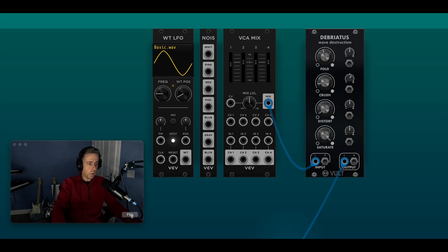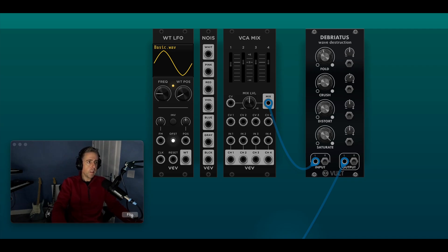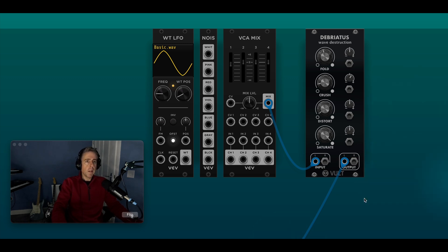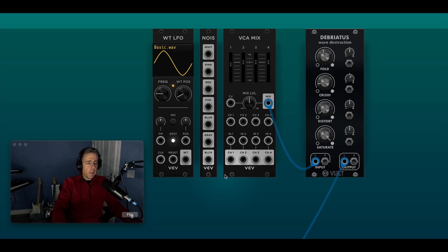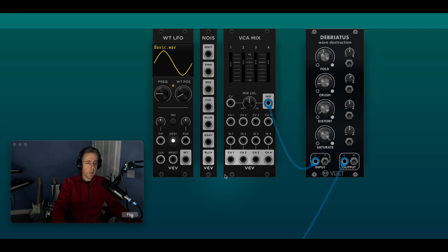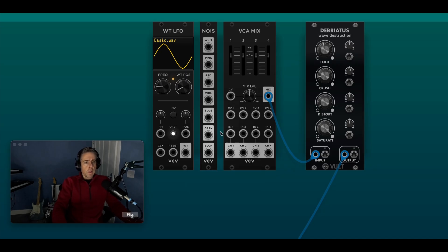Or if you do, it'll be a kind of nasty click or a pop through the speakers. So I think the trick here is sending it through a wave folder. I'm using Debriatus from Vult here, and I've got the wavetable LFO from VCV, a noise source, and a mixer. So the way this works is the signal from the LFO and the noise mixes together and it kind of interacts through the wave folder to make these strange crunchy textures.